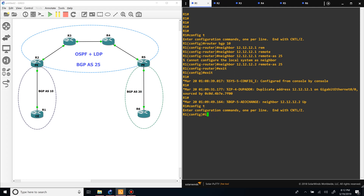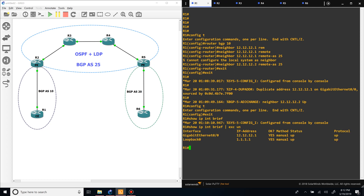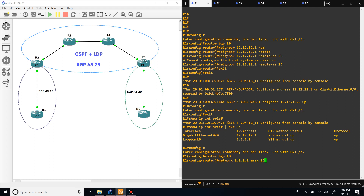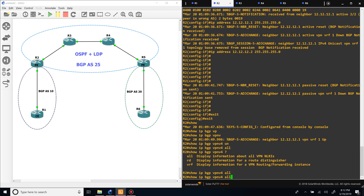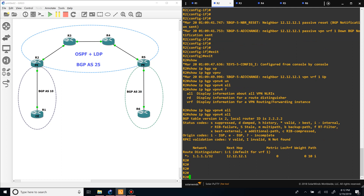We're not learning anything because we haven't advertised anything on router one. Let's go back and advertise the loopback. There we go — we're now learning the loopback from the CE router.